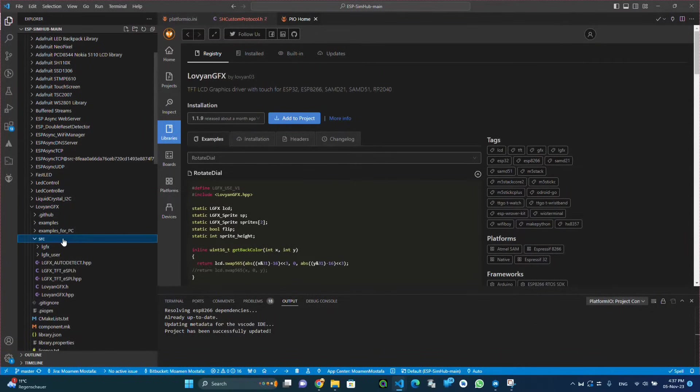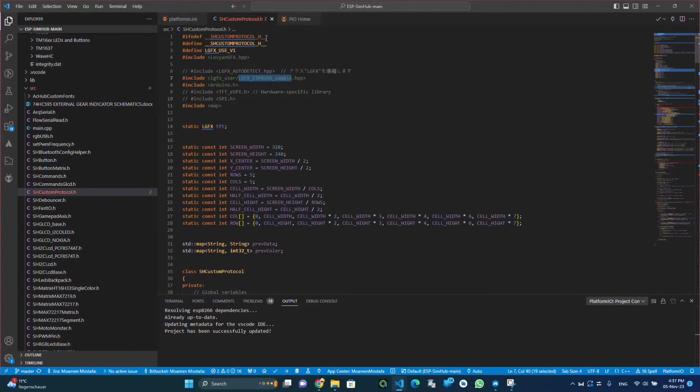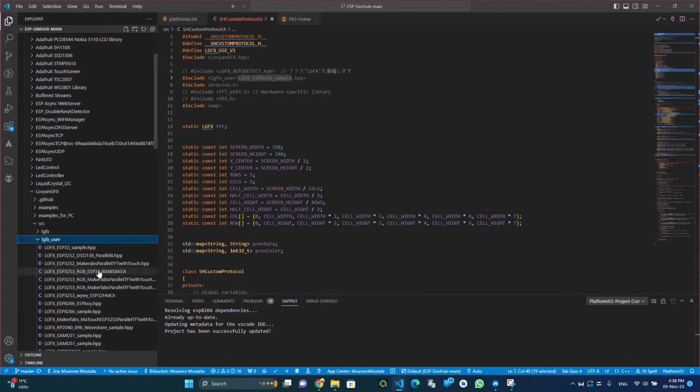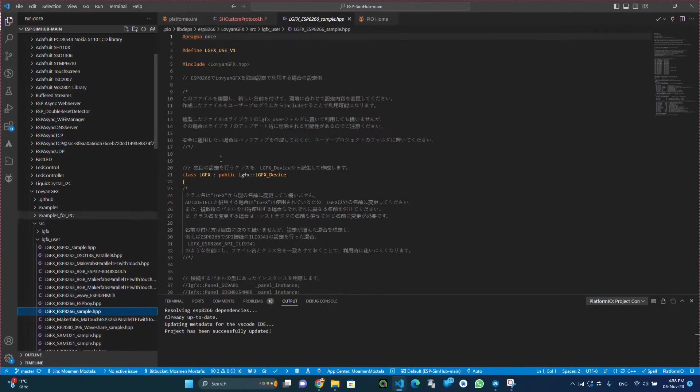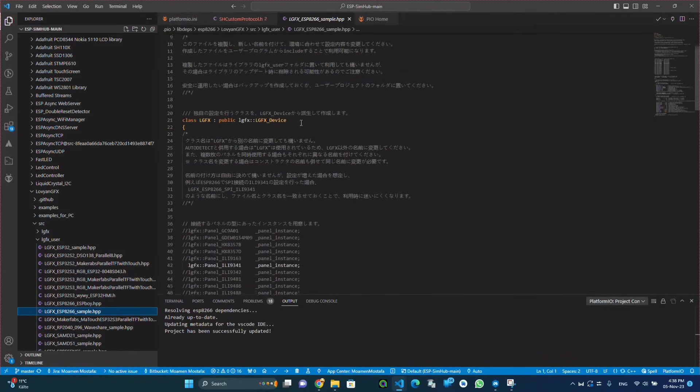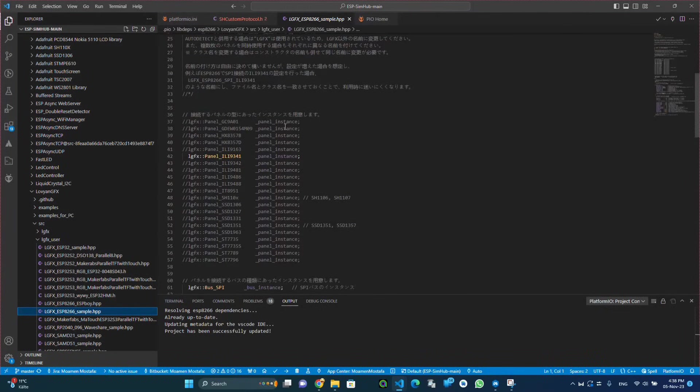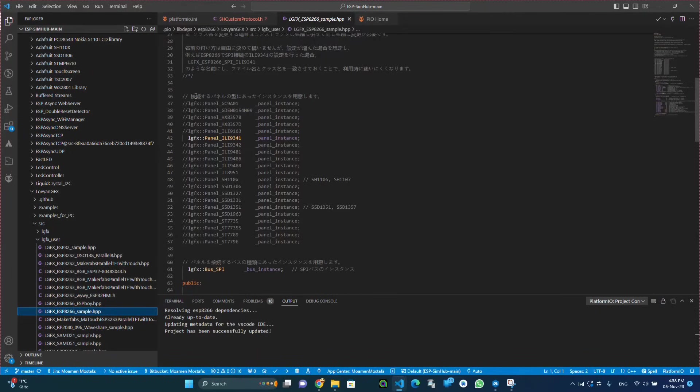It will take a couple of minutes and then we will notice that the red underline is now gone because the library is installed. So now we are ready to configure the TFT.